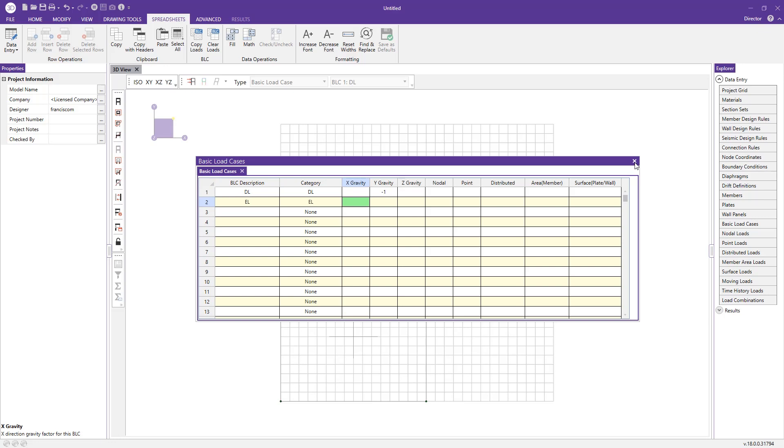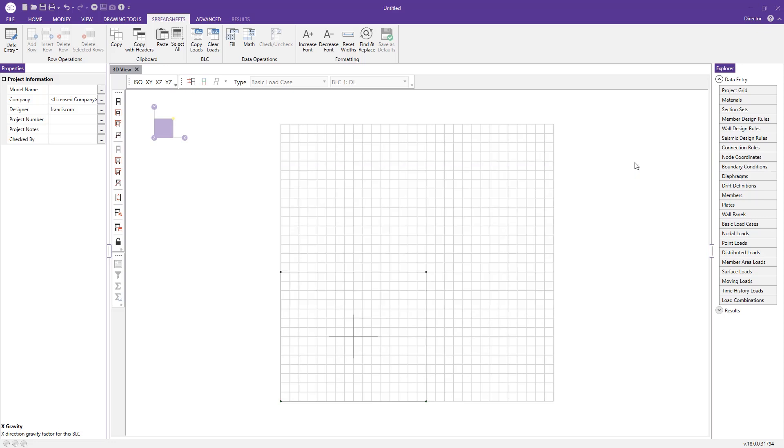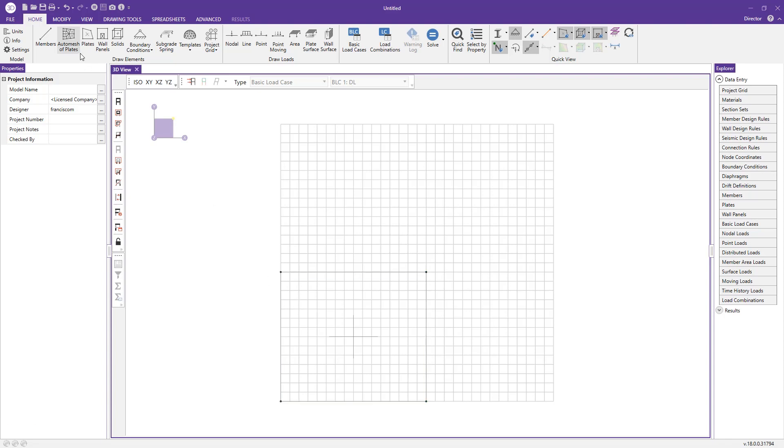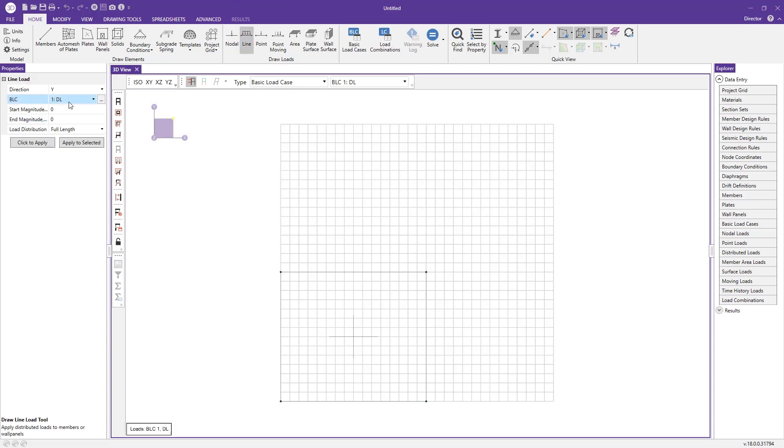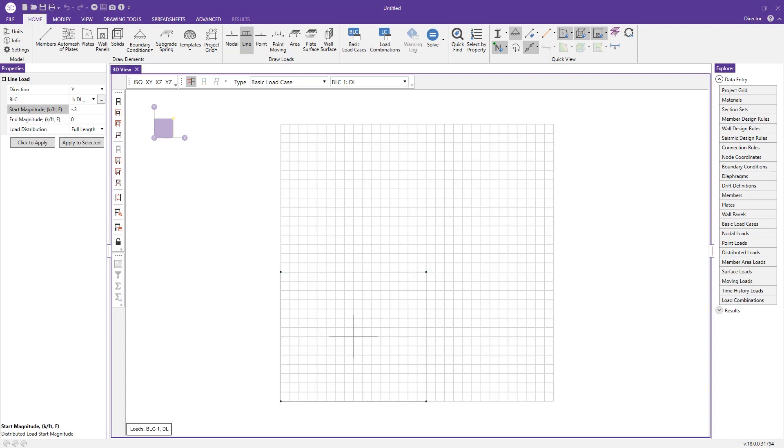Now let's actually add some loads to our wall based on those load cases we just created. To do that, we come to the draw load section. I'm going to click line load. It's set to dead load for my basic load case. If I bring this over, you can see the units here are kip per foot for the start and end magnitude. I'm going to put a negative, let's say 0.3 kip per foot tributary dead load to my wall.